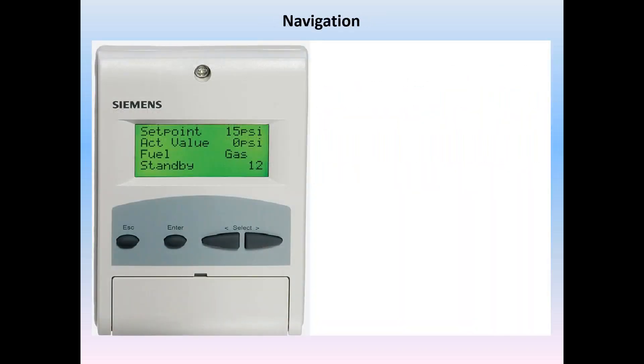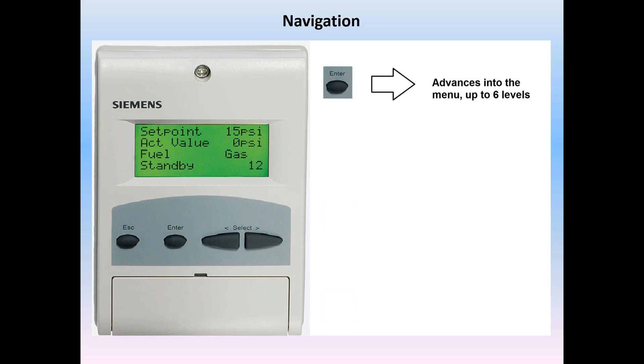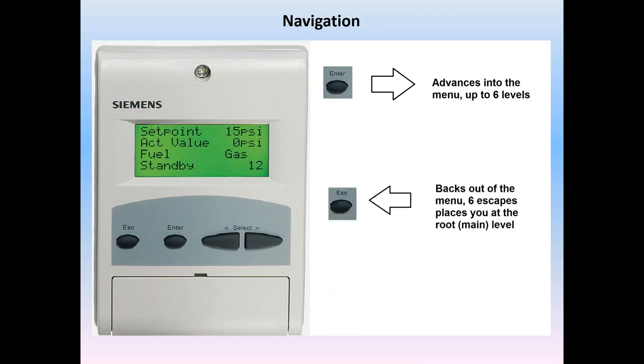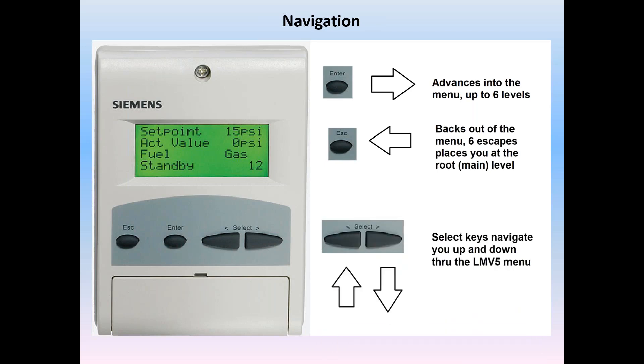Navigation. The AZL uses four keys to navigate the LME-5 system menu: Escape, enter, and the two select keys. The enter key drives you deeper into the menus and can go up to six levels deep. Escape key brings you back out. Up to six times will bring you back to the root main level. And finally, the two select keys move the menu up and down for navigation.